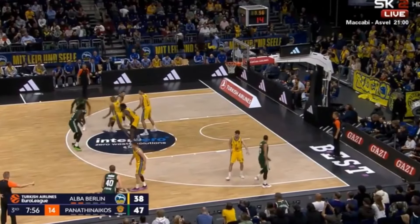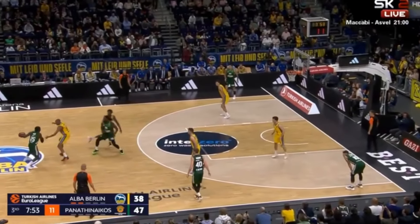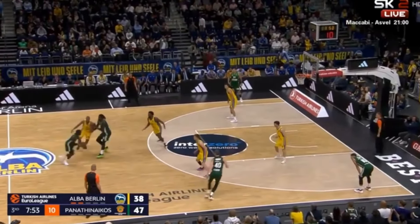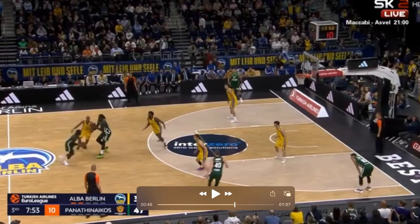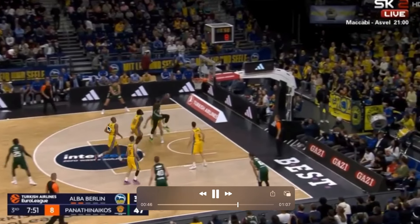Another offensive counter is to flip the angle of the screen, which Athens does here. The roller is going to roll and attack the low defender, because this is the next defender who would take the ball handler and then peel off to cover the offensive player. Instead, they hit the roller to get downhill and finish.